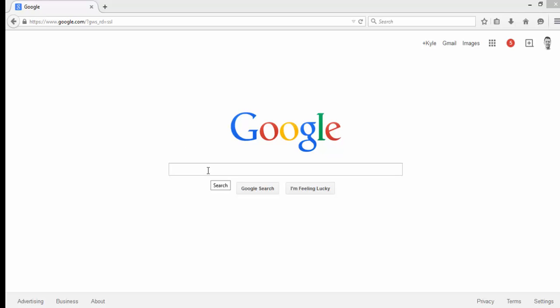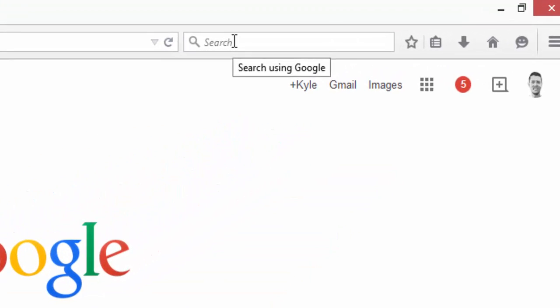When I do this, rather than using the search box on google.com, I use the box in the Firefox web browser. I've found that this displays a lot more results, which is perfect for what we're doing.